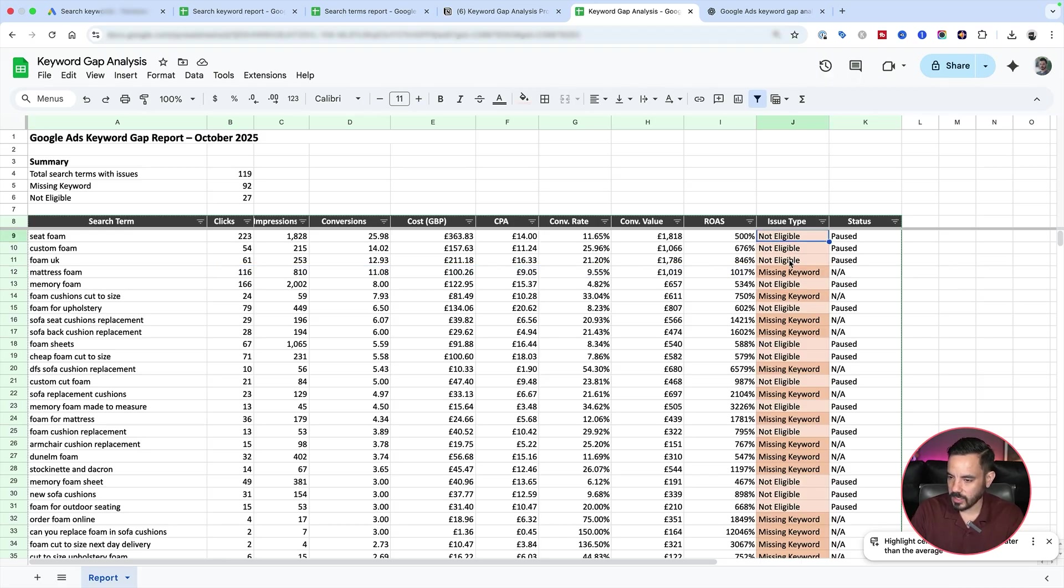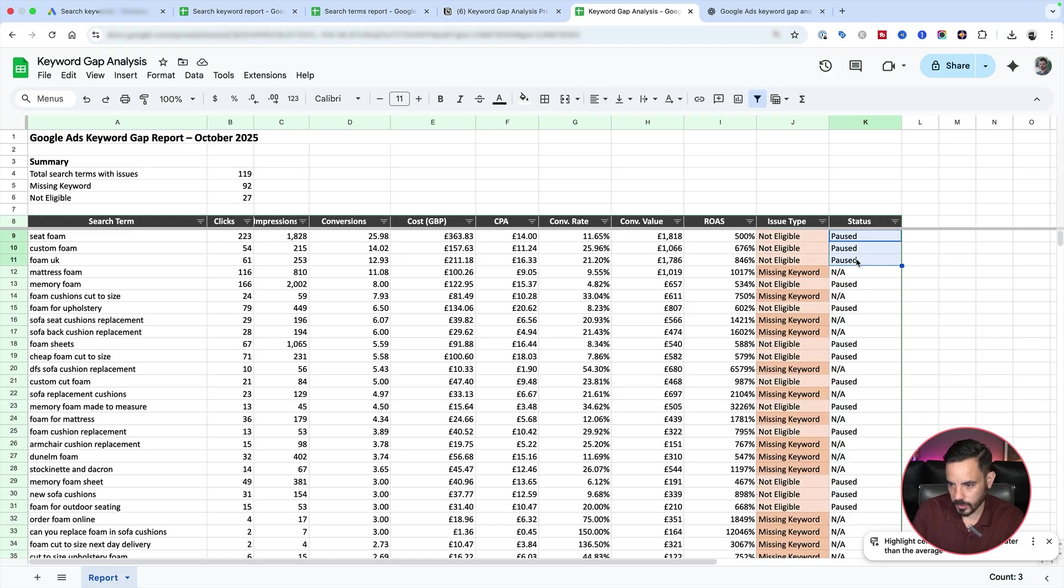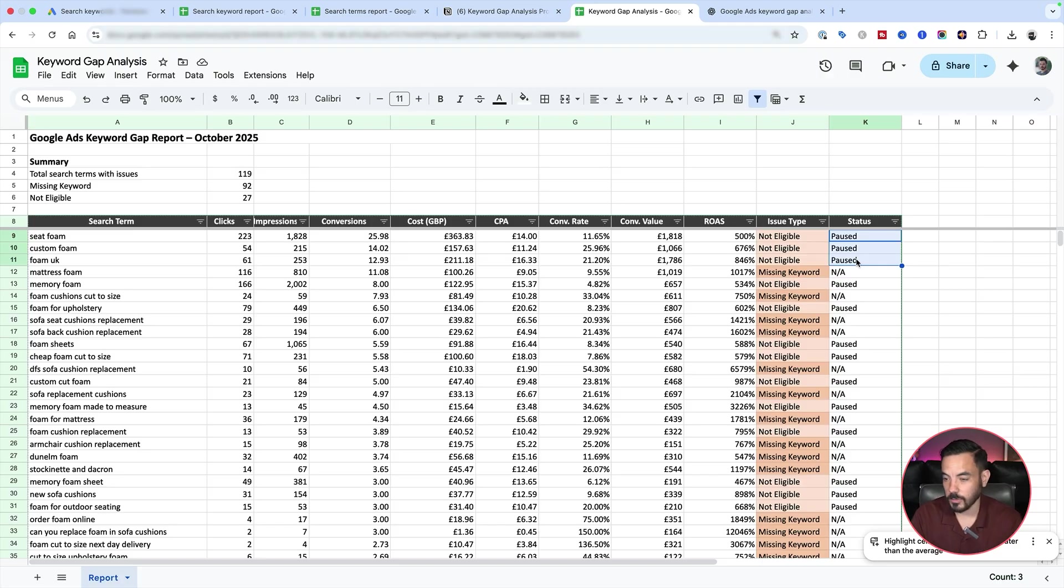So here you can see an example of a fully missing keyword. And the action there would be to add that keyword into the account. And then this here, not eligible, these are keywords that are in the account but are paused. So then the action there would be to unpause them or move them into a campaign or ad group that is actually currently running right now.